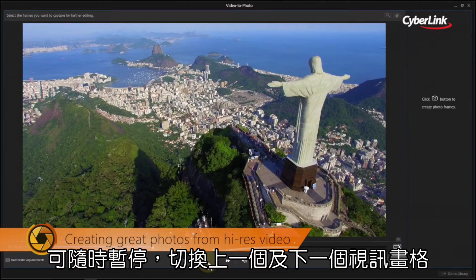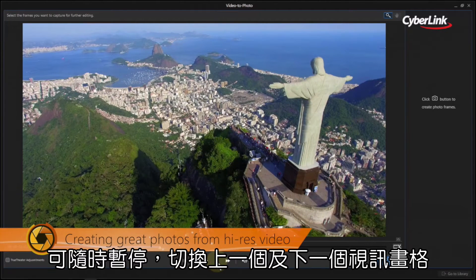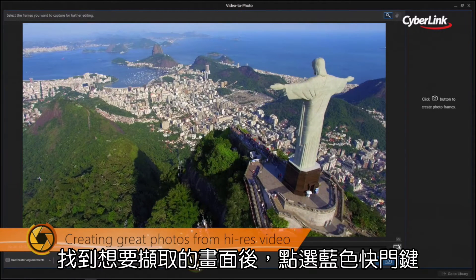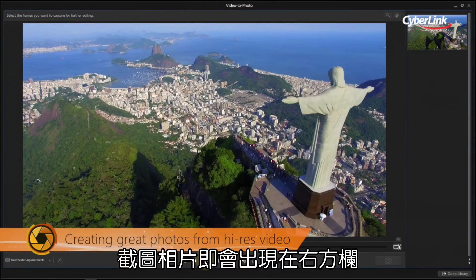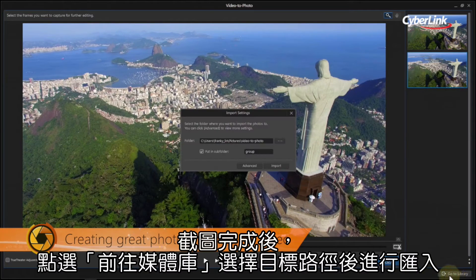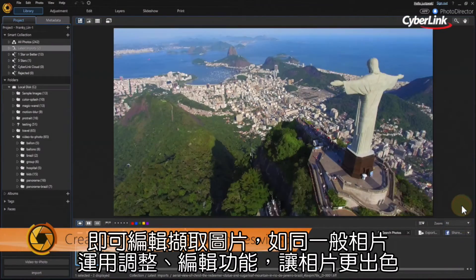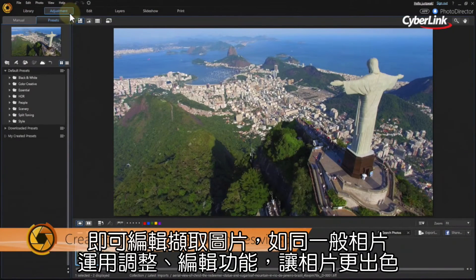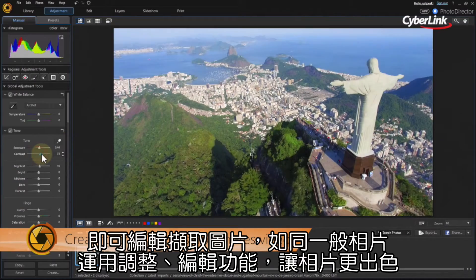Hit the play button to play the video. You can pause at any time and also advance through the footage frame by frame. When you find the frames you want to capture, click the blue shutter button. The captured frames appear on the right. When you're done, click Go to Library and select a destination folder for the new stills, then click Import. Your still images from the video are now available to adjust, edit, and enhance in the same way you would with any other image.